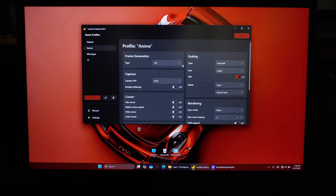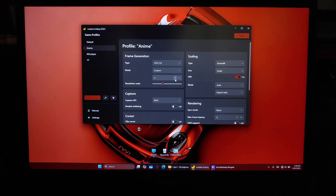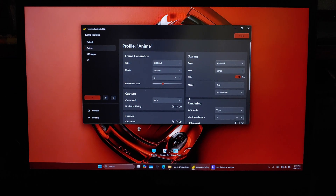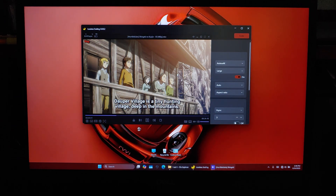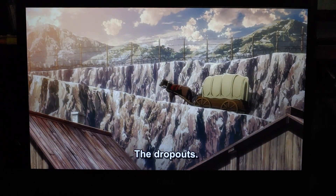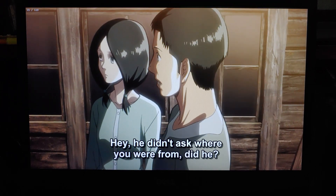Now, if you want to add frame generation, here's how to do it. Go to the LSFG (Lossless Scaling Frame Generation) section and set the type to LSFG 3.0. For the mode, I recommend setting it to 5x or higher if you have a 120Hz or higher refresh rate display. However, in my opinion, frame generation doesn't work well with anime, because it tends to remove the creator's artistic style. Also, while anime technically runs at 24fps, the actual animation frames are often closer to 5fps, which can cause weird motion artifacts when using frame generation.